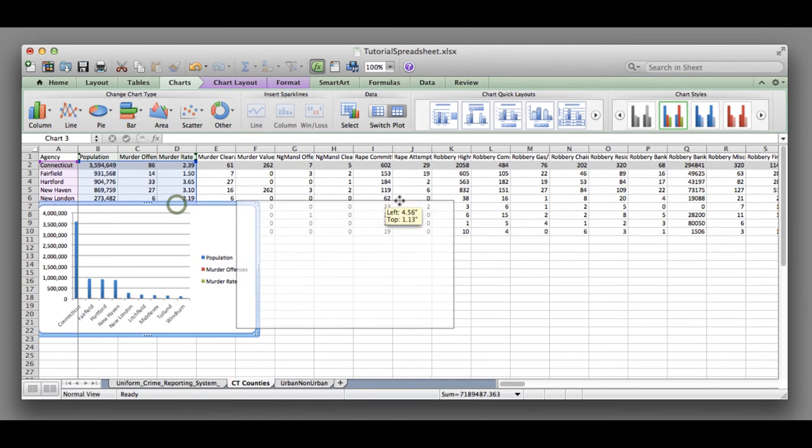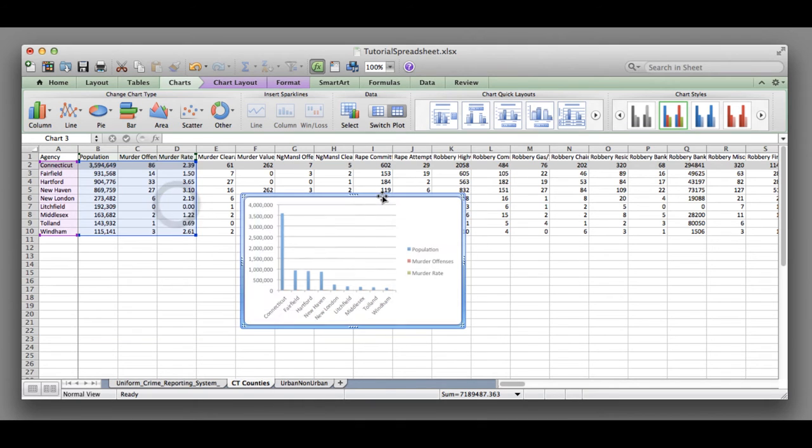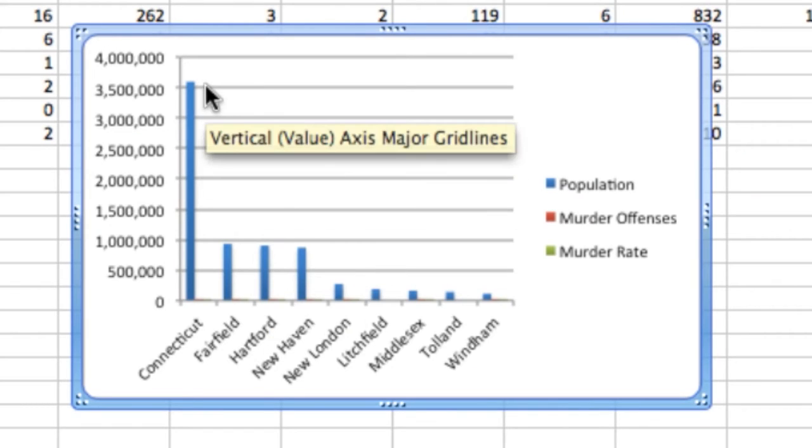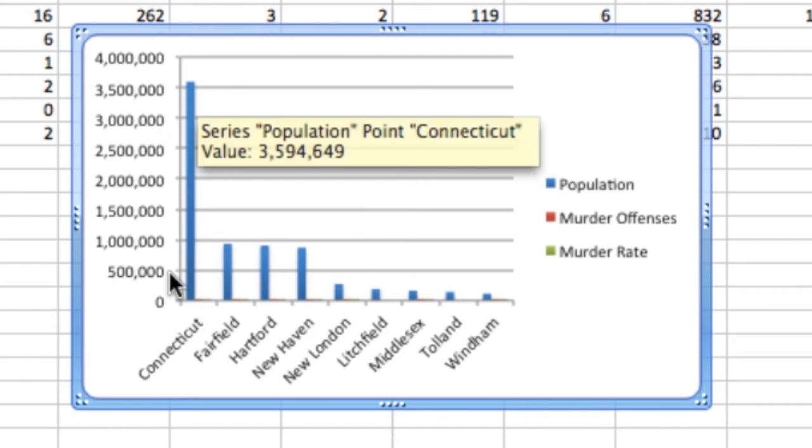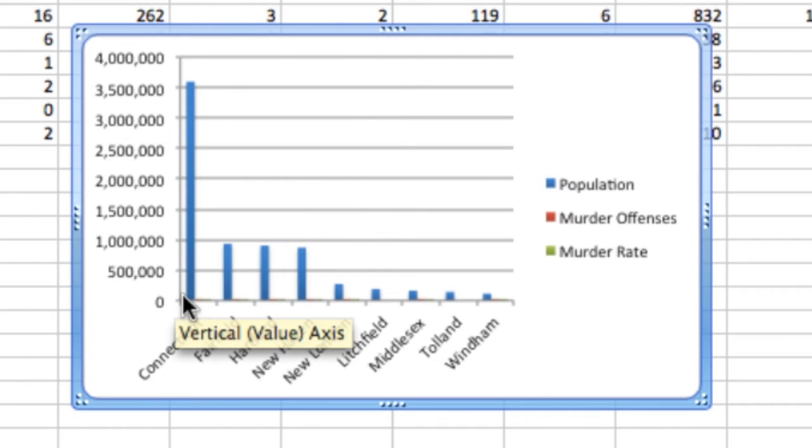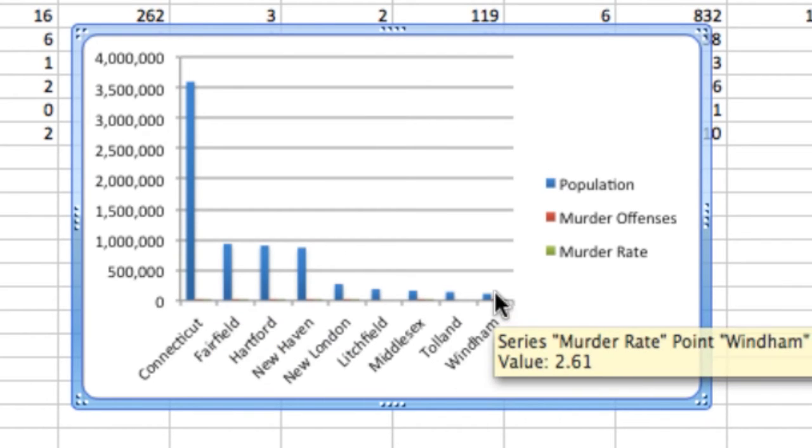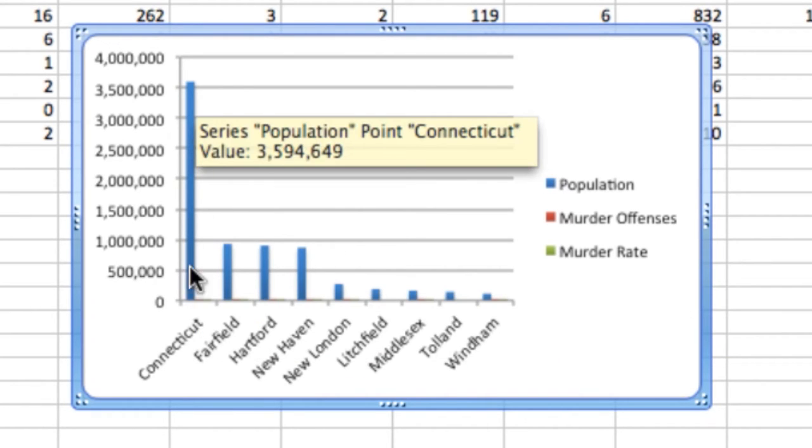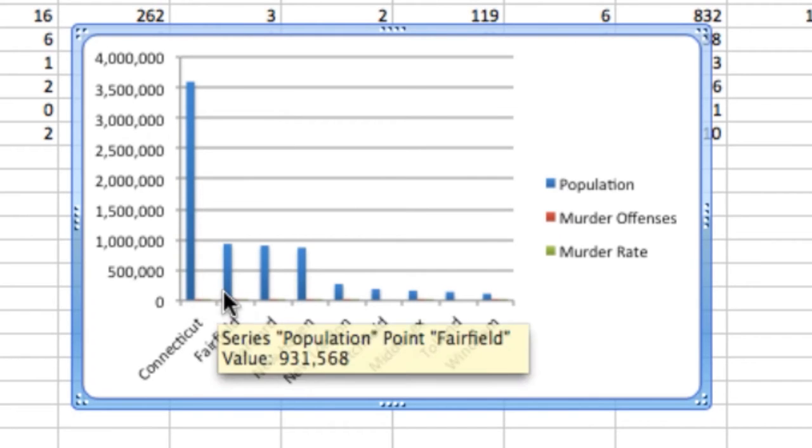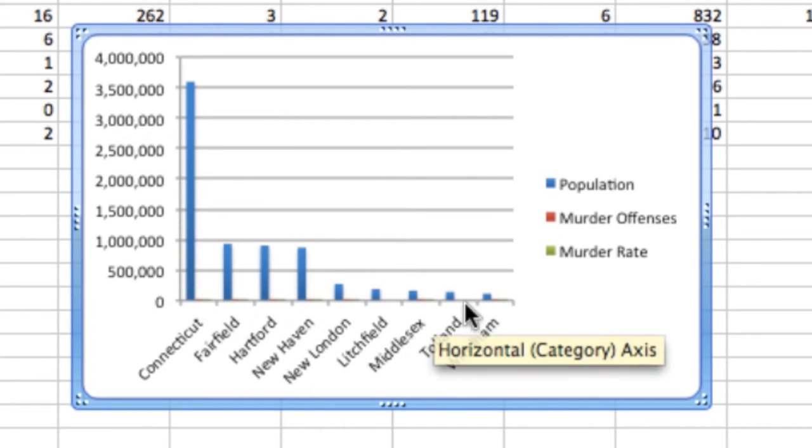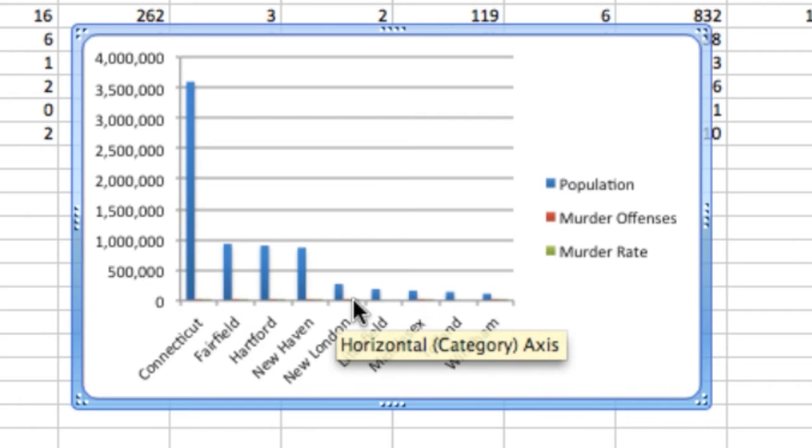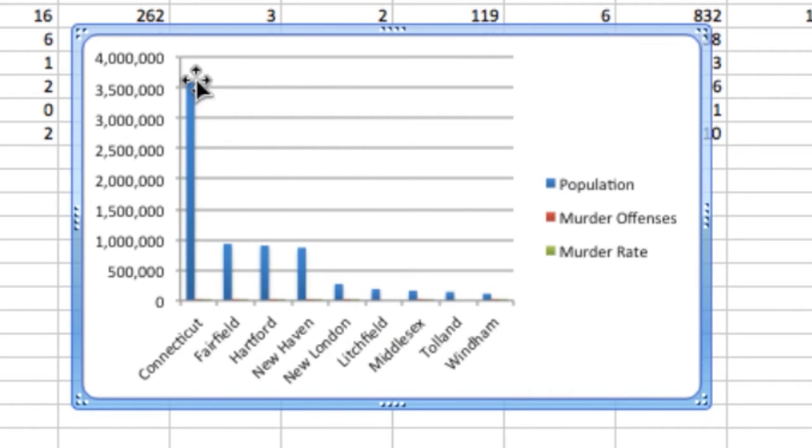It inserts this chart right into my Excel spreadsheet. You can see population is distorting this chart because we have 3.5 million as one of our data points and the others are close to a million or in the hundred thousands. We really don't want that in here.